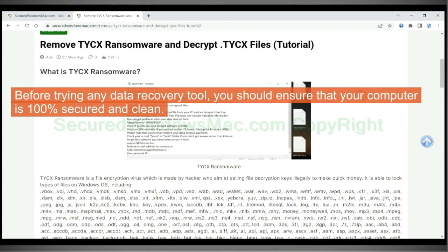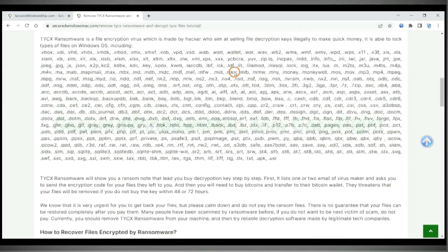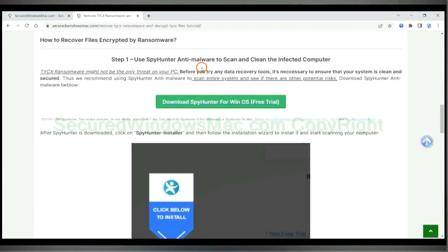Before trying any data recovery tool, you should ensure that your computer is 100% secured and clean.